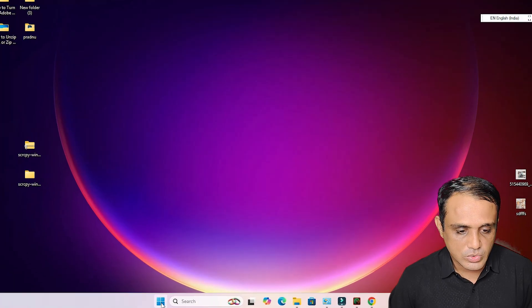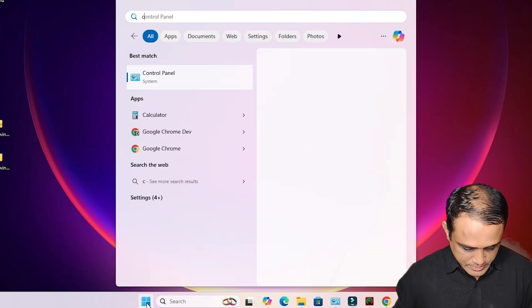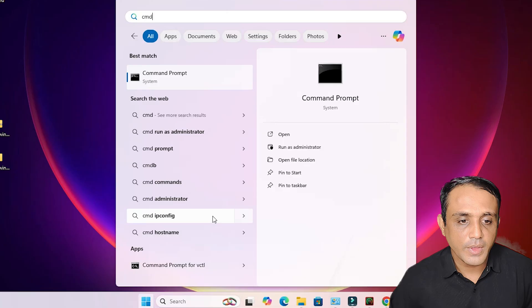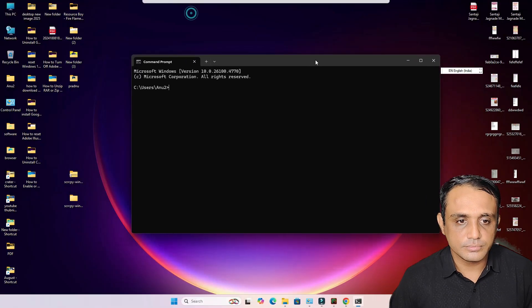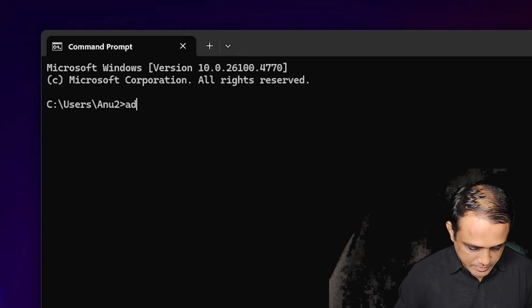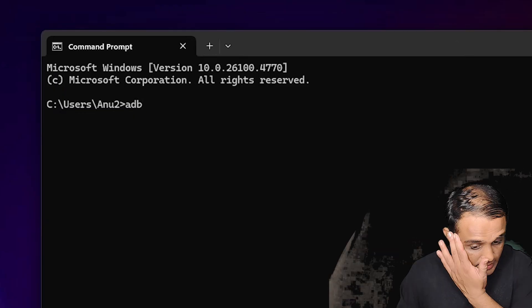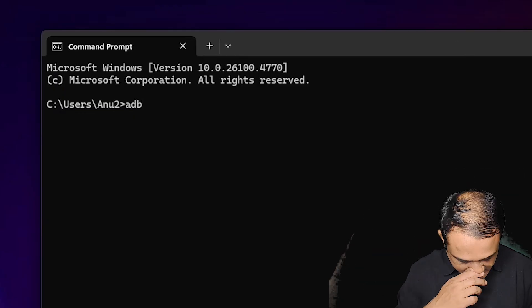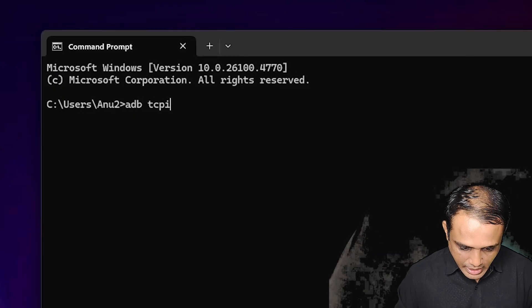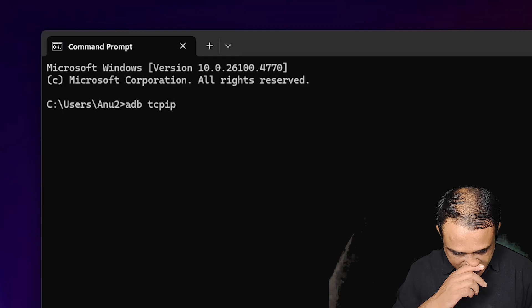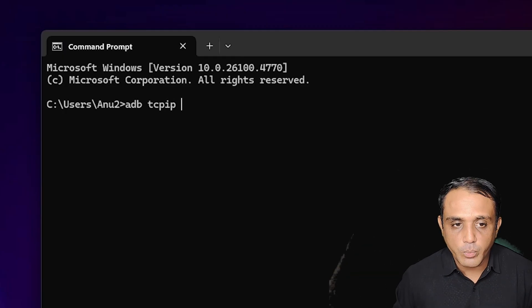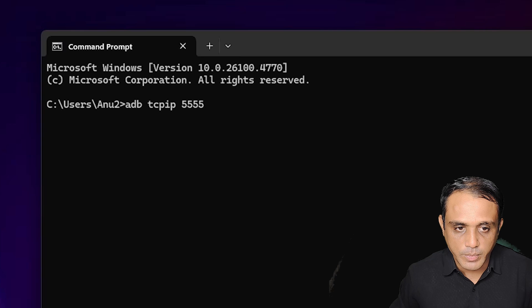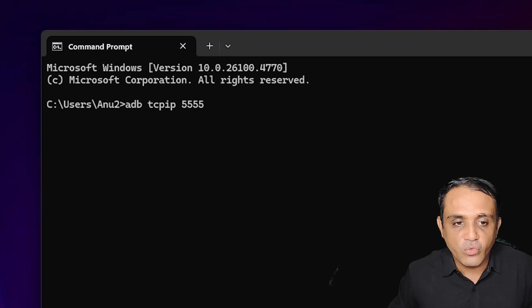Go to Start, type 'cmd', and click on Command Prompt. Type 'adb tcpip' then a port number — I type 5555 — and hit Enter.